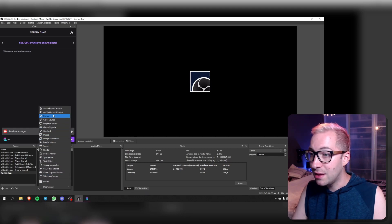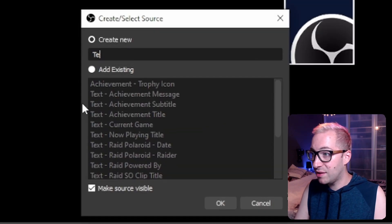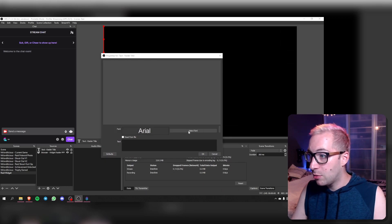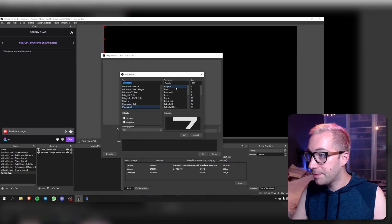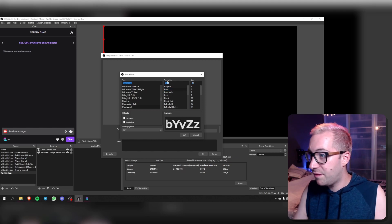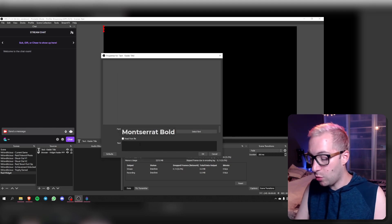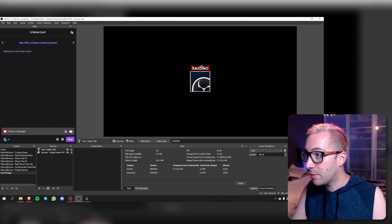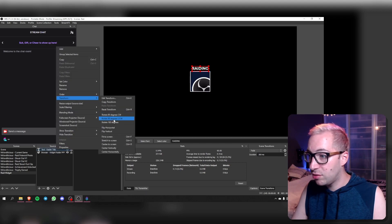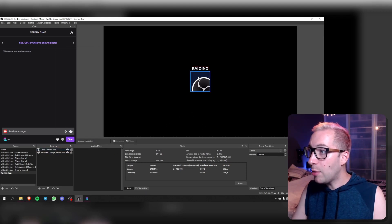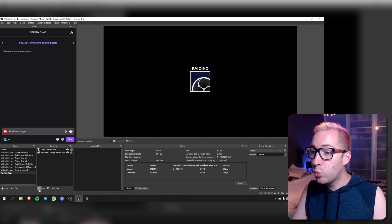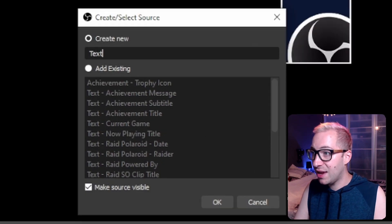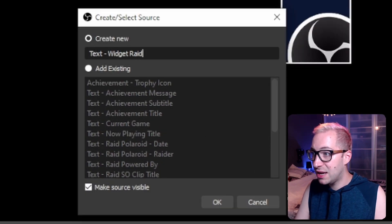Next up we're going to be adding a text GDI+ source, we're going to be calling this 'text raider title'. We're going to go with a font — I always like to use Montserrat in bold in the size of 50. We're going to go with 'Raiding' as the title. We're going to add that and center it to the screen horizontally. Now we have two basic things already. We're going to add one more, which is our text source for the name of the person we're going to raid, so let's call this 'text widget raider name'.